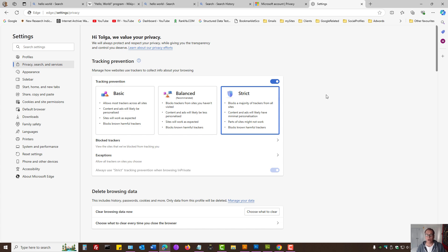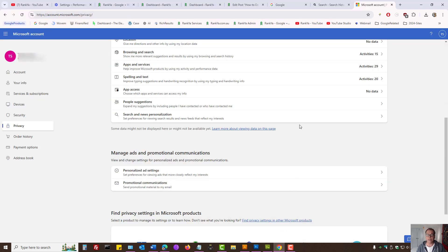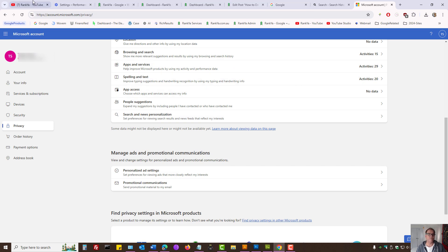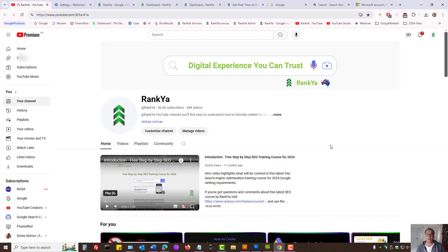So if privacy is important for you, this is how you clear Microsoft account activity. I thank you for learning with Rankia and I'll talk with you in the next video session.